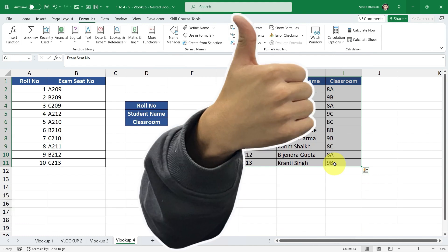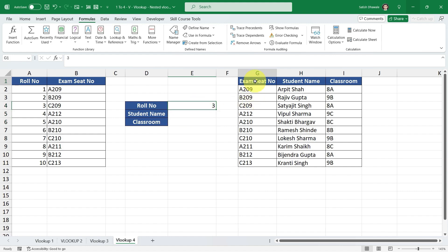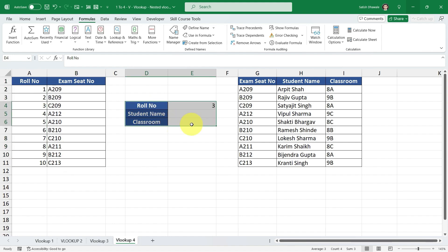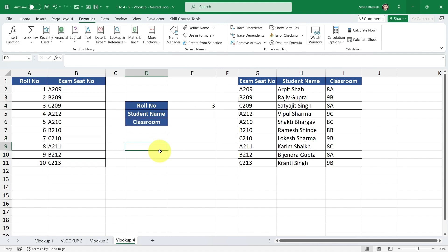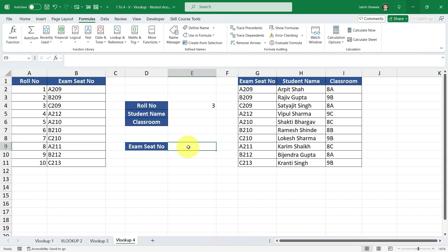Is it possible to find the student name and classroom by entering the roll number? Yes, of course — but when you enter a roll number, you won't get the result because no formula has been applied. Before we directly get the student name and classroom, we need to find the exam seat number first, because the roll number is not available in the second table. In our example, we are not just looking for the exam seat number — our goal is to get student names and classrooms — but to get those, we first need to find the exam seat number using VLOOKUP.